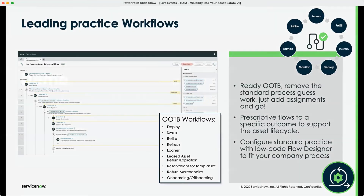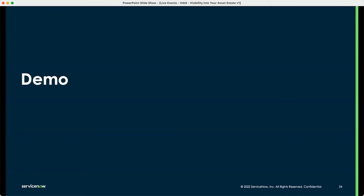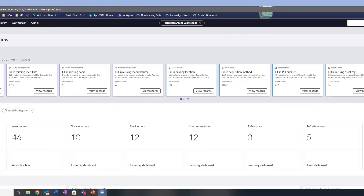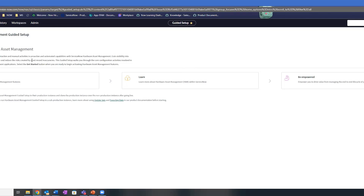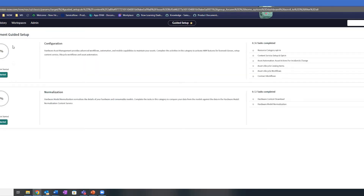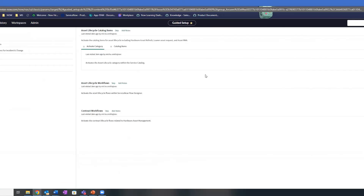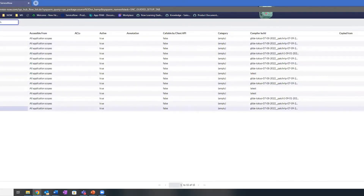I believe you have a demo for us today. So I'm going to go ahead and take over the screen share. What I wanted to show you is something new from our last release — we're now offering what we call a guided setup. This will walk you through the whole process of getting your hardware asset management tool configured in your instance. This covers all the different steps needed. This instance has already been configured as a demo instance, but I can show you what it would look like to set up a workflow. I'll show the disposal workflow in particular.